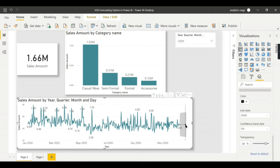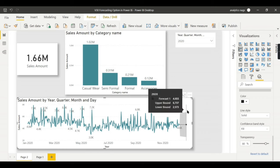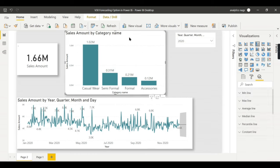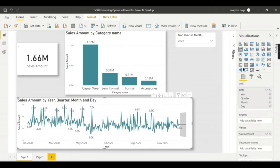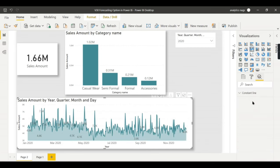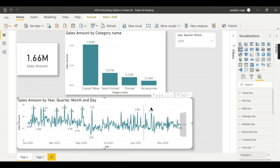What else I want to highlight is this forecast option is not available for other charts. Say for example, for this chart if you click on it there is analytic feature but there is no forecast. Even when I change it to some other charts like area chart, you do not find a forecast option. So this is available only in the line chart.